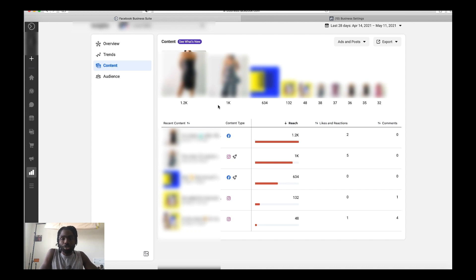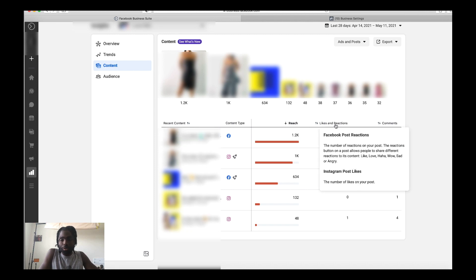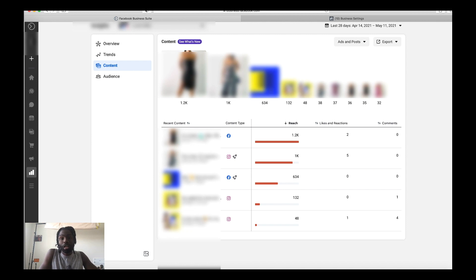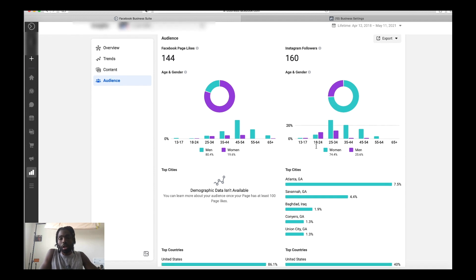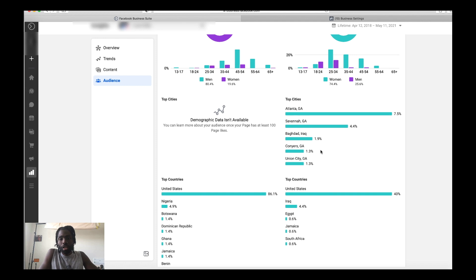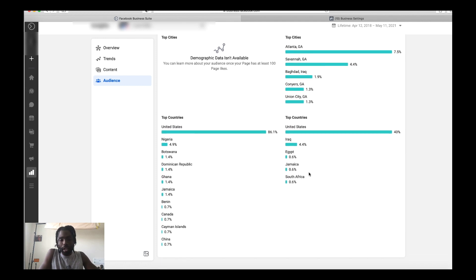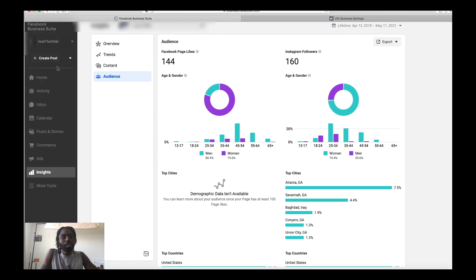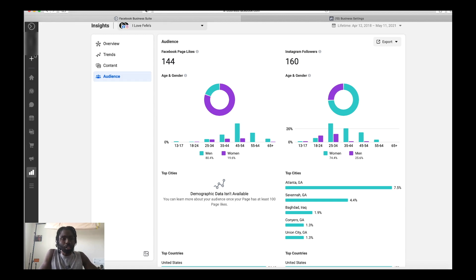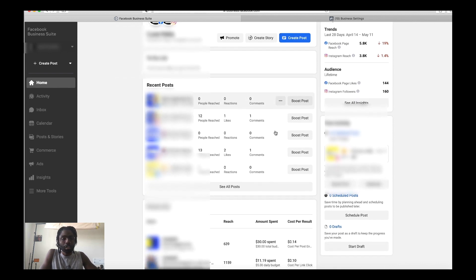Under Content you can check your more recent posts and see which ones have the most engagement and reach, and see likes and reactions as well. Then you can click on Audiences and it'll show you the demographics of people engaging with both your Facebook and Instagram pages — top cities, top countries, all really useful data. Don't think it's the end of the world because Facebook Analytics is going away — you can definitely use Business Suite to crunch your data effectively.